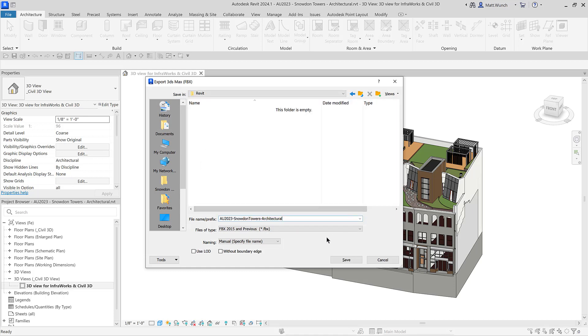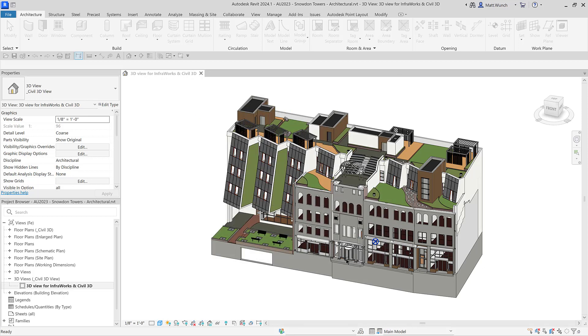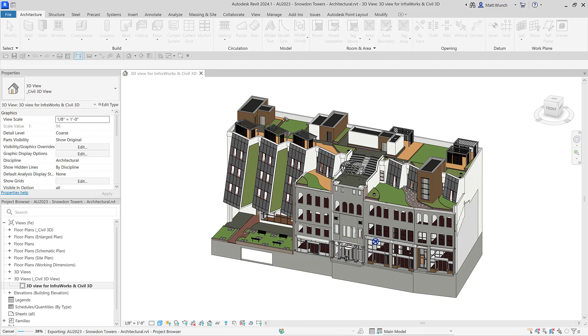We'll export the 3D view to an FBX file and save that in our Construction Cloud project. You're now ready to import that into InfraWorks.